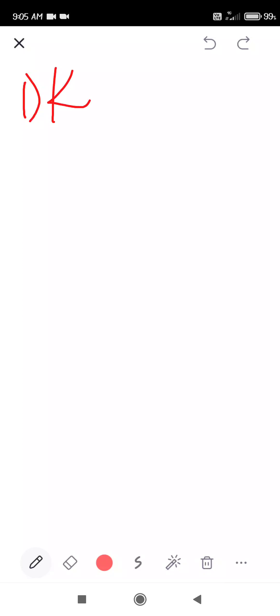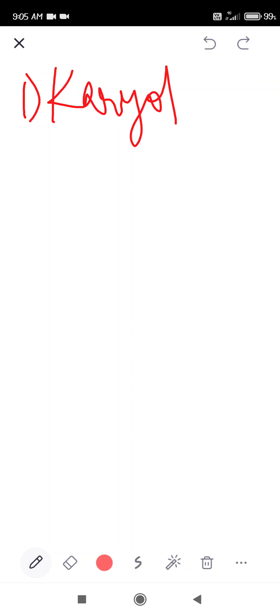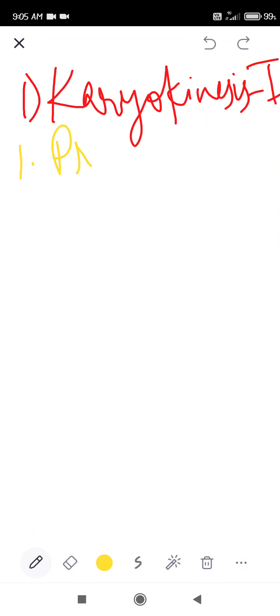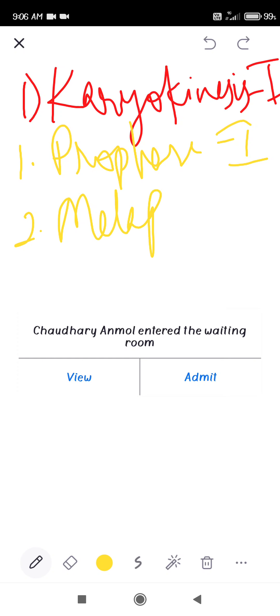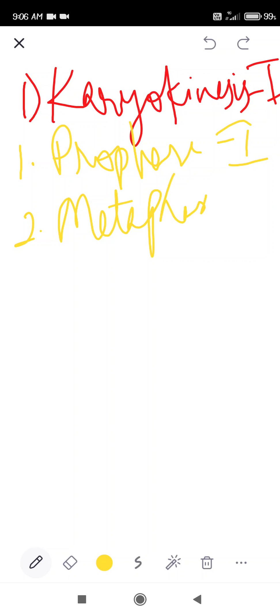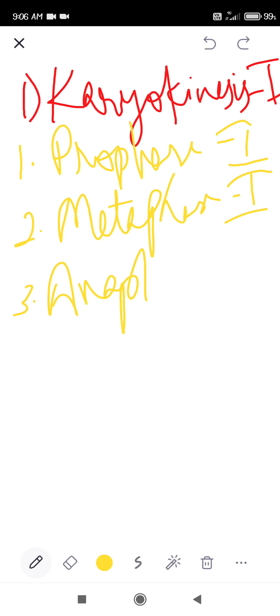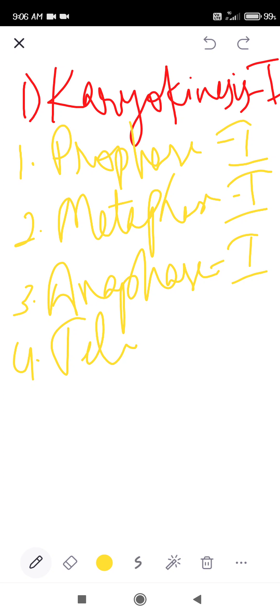Yesterday we started karyokinesis — nuclear division. Karyokinesis 1 has the following phases: prophase 1, metaphase 1, anaphase 1, and lastly telophase 1.